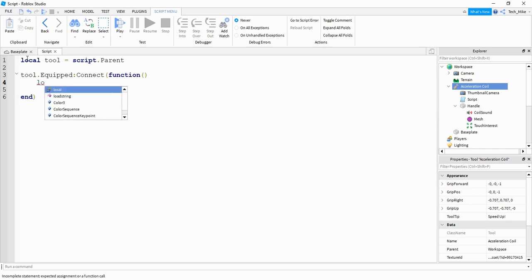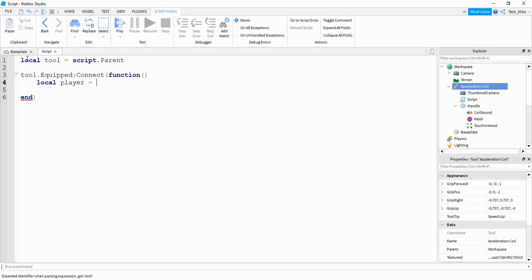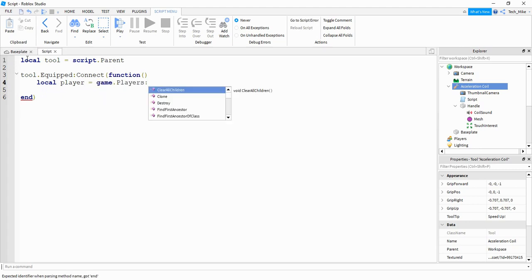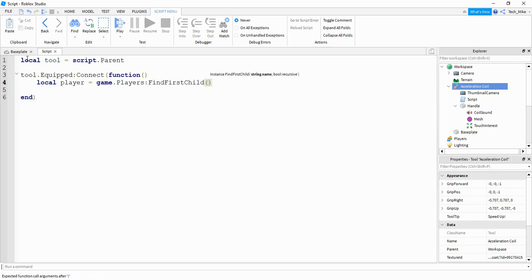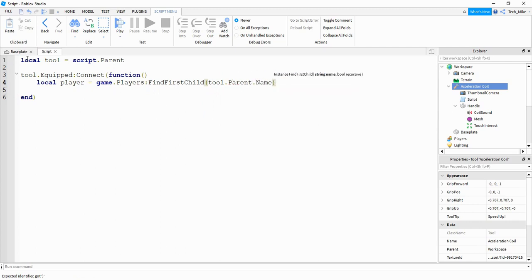Inside the function I need to create a variable for the player. I'll say local player and it's going to be equal to game.Players:FindFirstChild, and inside the parentheses I'm going to say tool.Parent.Name. When the player is holding the tool it's going to be located in the player's model in the workspace. So by saying tool.Parent I get the player's model and then from that I get the name, and then I search under game.Players to see if that player exists.